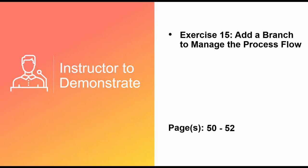So I'll demonstrate how to set up a branch shape for our process so we can complete the two separate actions upon our documents. We're going to be archiving documents to disk as well as translating the original documents to a common delimited type. This is exercise number 15, add a branch to manage the process flow, and this is in your book on page 50 to 52.